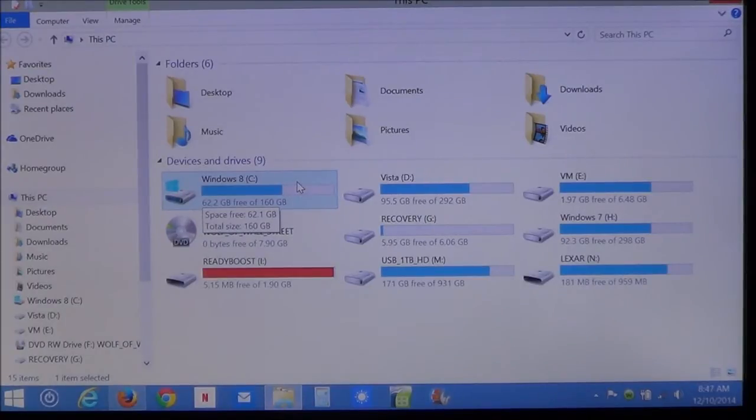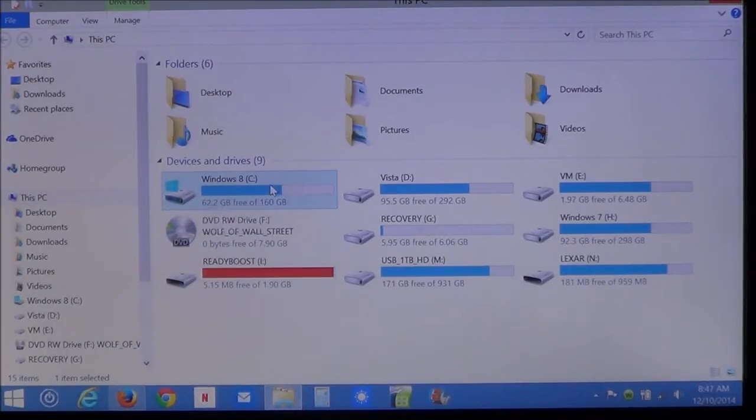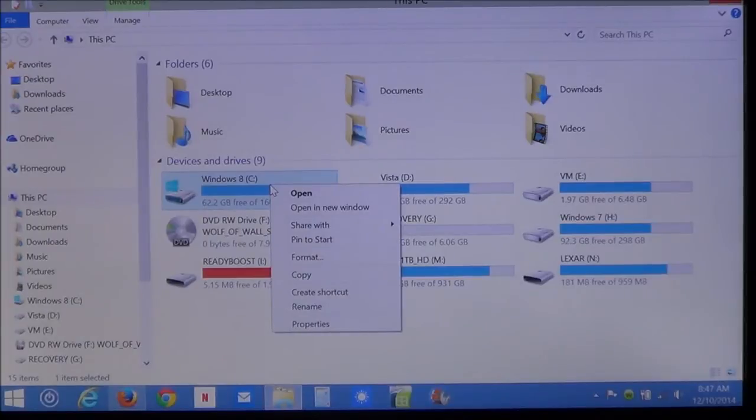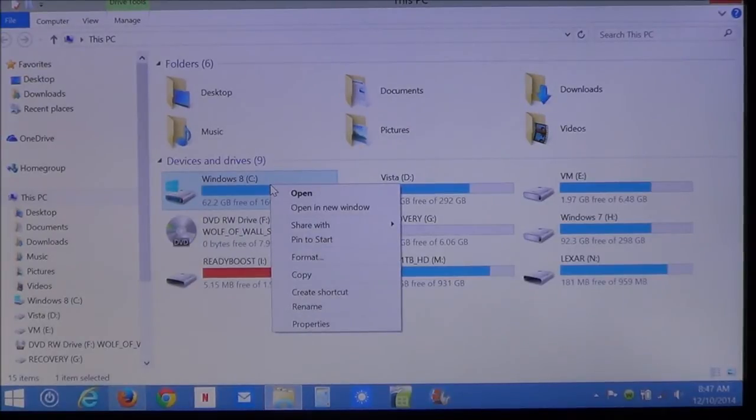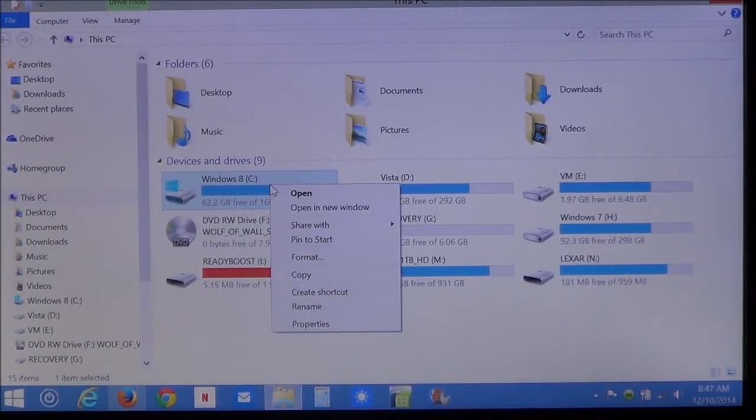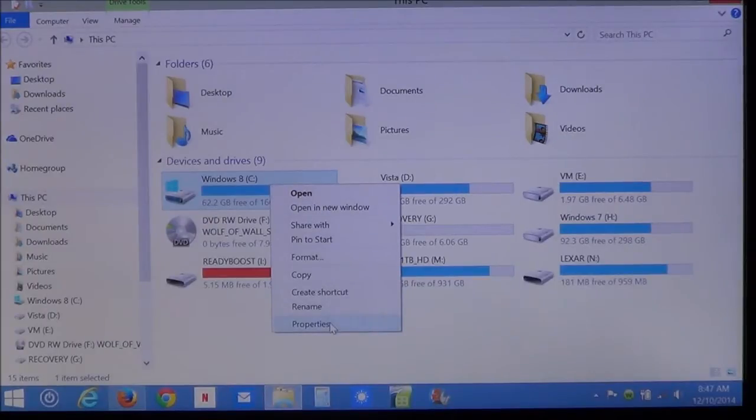Now, what you do is you right click on your C drive. You're going to see a menu come up. When the menu comes up, select the bottom one. It says properties.